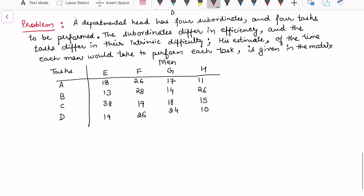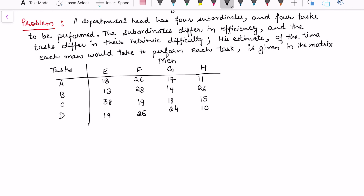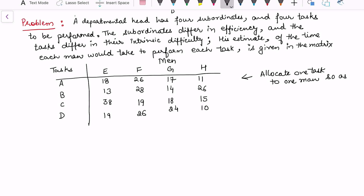Let's take an example to make these rules more meaningful. The problem is: a departmental head has four subordinates and four tasks to be performed. The subordinates differ in efficiency and the tasks differ in difficulty. His estimate of the time each man would take to perform each task is given in a matrix. We want to allocate one task to one person so as to minimize total time.